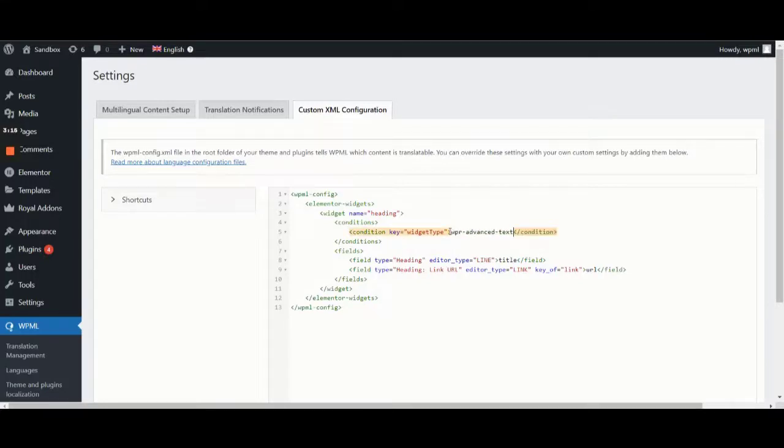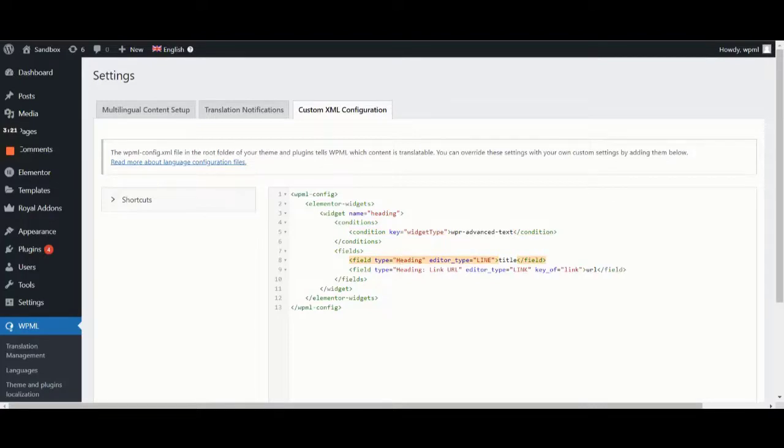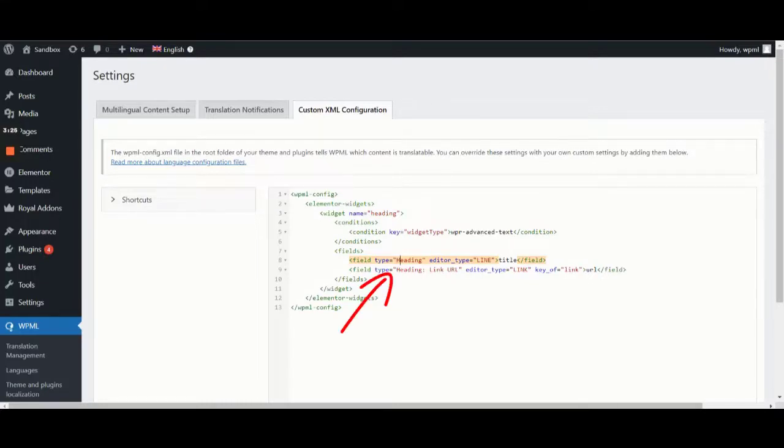In case you don't remember, our widget name is WPR Advanced Text. It's usually enough to add the widget name next to widget type, but sometimes you also have to replace the heading text next to field type with the name of your widget.